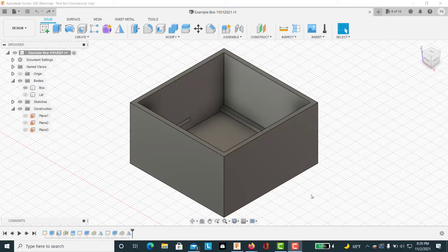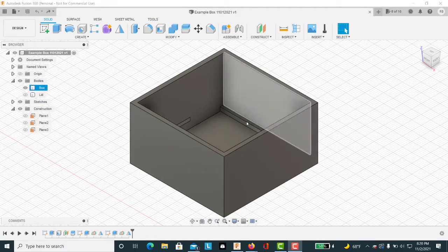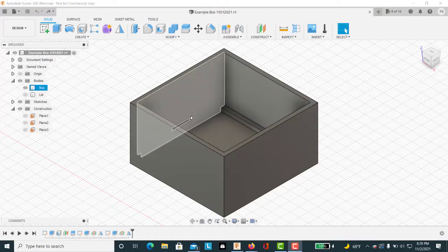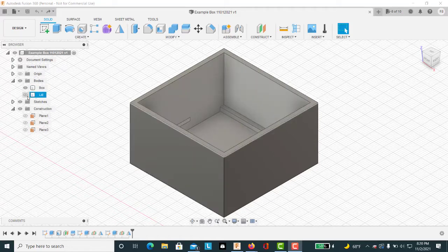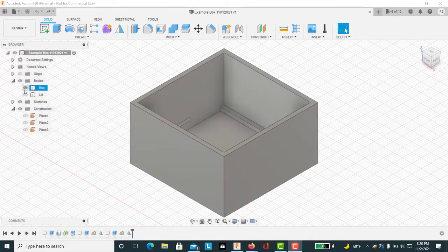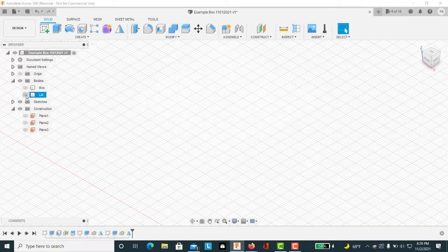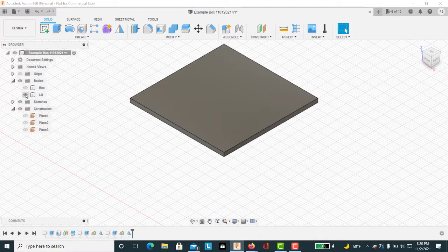Now that we have our basic box with a few features, we're going to go in and work on the lid to make it fit and snap down over the top of the box. For now, we're going to hide the box and unhide the lid.